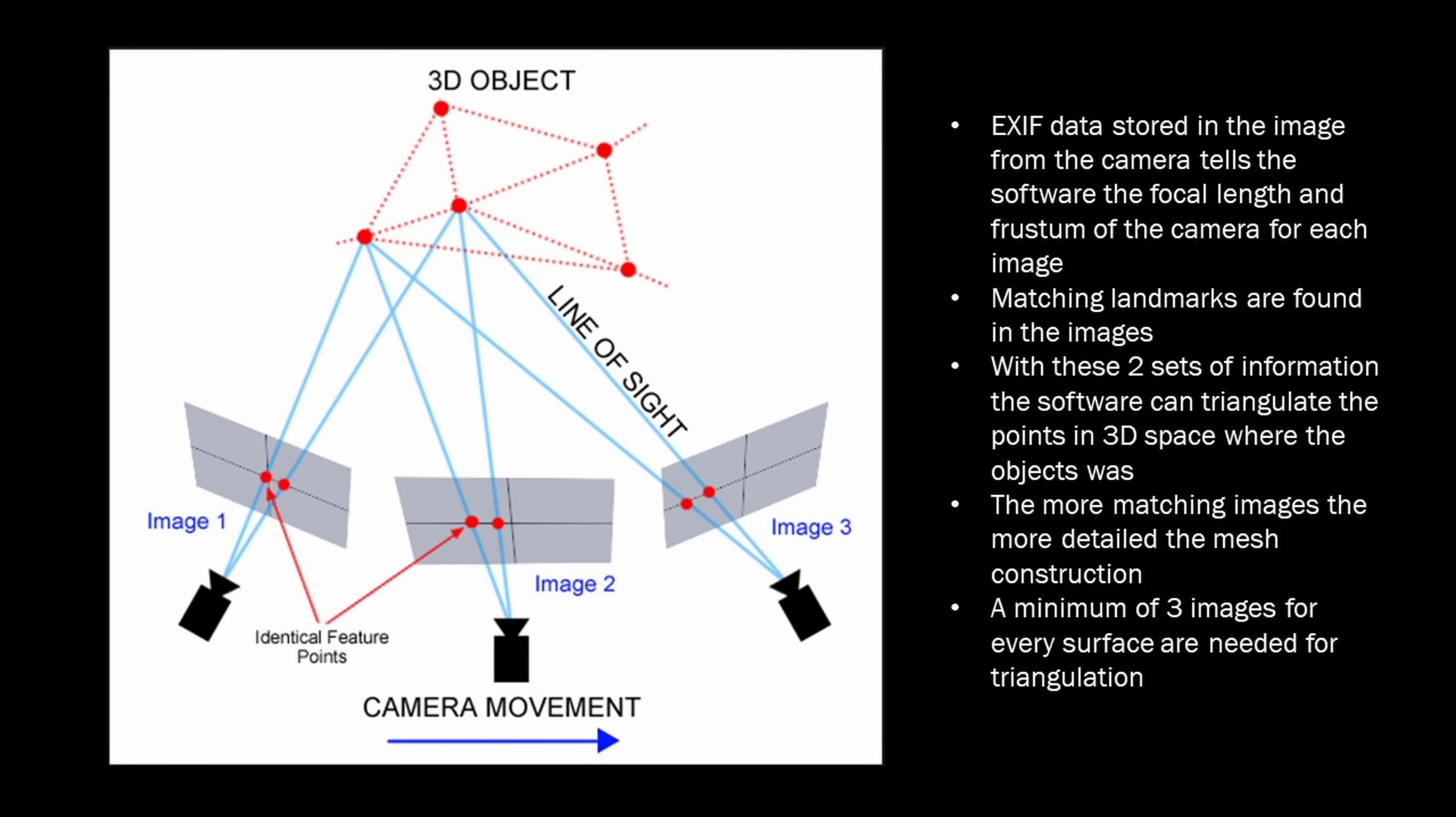The way this all works is by knowing the camera information such as focal length and sensor size, and then with three or more images, you can triangulate a point in space from those images. Do this enough times, and you can create a point cloud representing that object. Then you connect all those points together into a 3D mesh.